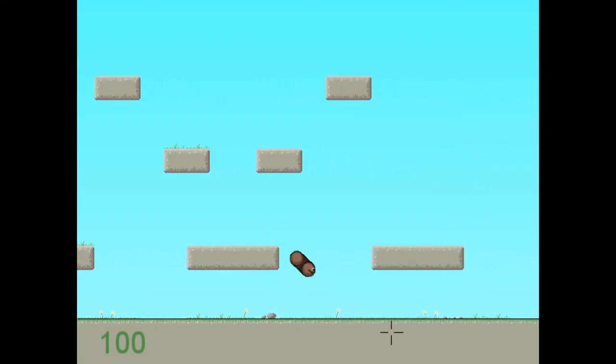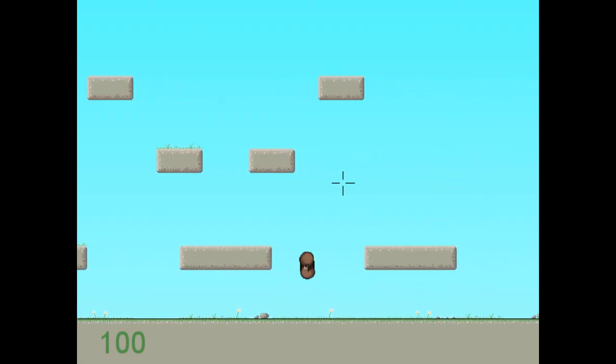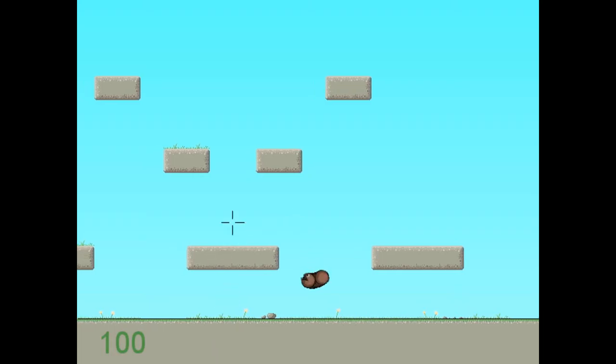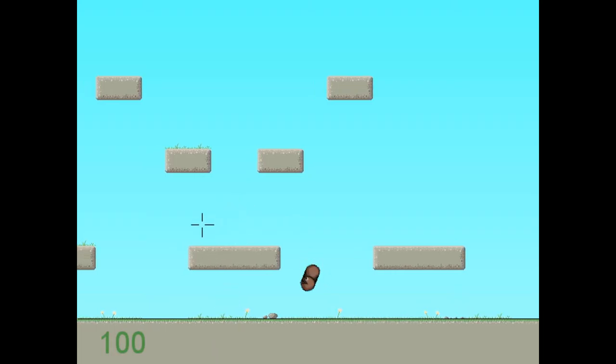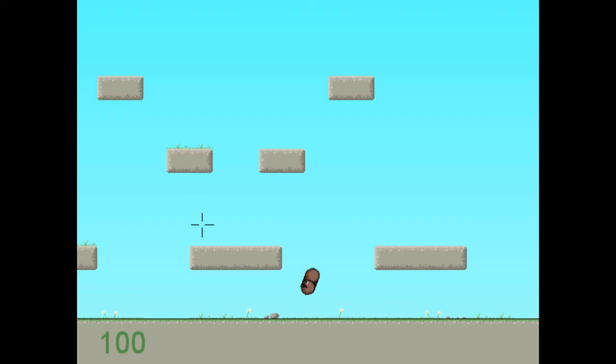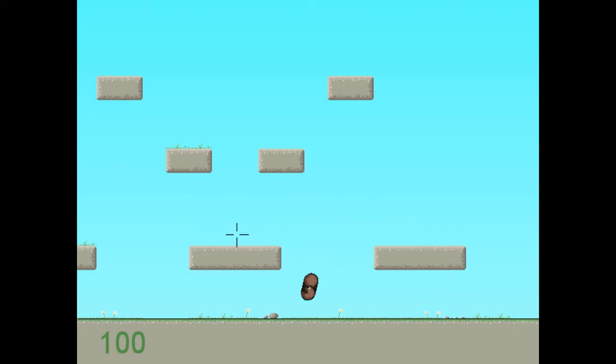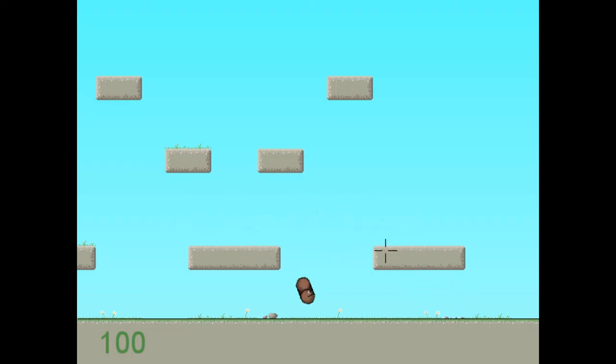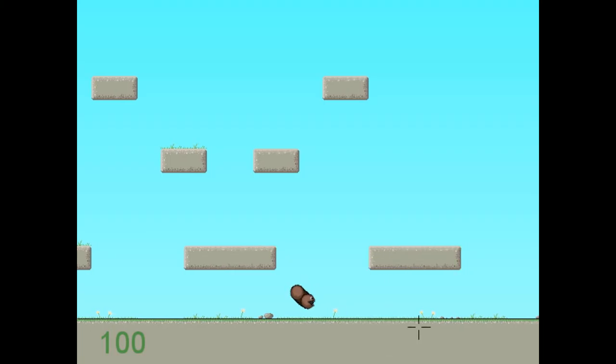Fucking the worst game I've ever played in my life. If I jump out of the ground and I'm out of the ground for five seconds, I'm just in the air. I'm stuck.